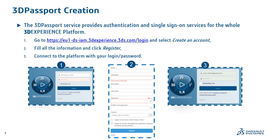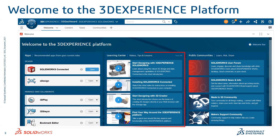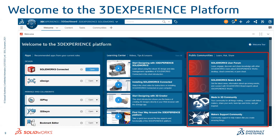This is the welcome page for everyone new to the 3D Experience Platform. It has a shortcut option to open your SOLIDWORKS Connected application or XDesign for parametric modeling. It also has a 'Manage and Collaborate' section with kick-starting apps you'll use day in and day out, a learning center with basics about 3D Experience SOLIDWORKS and go-to tutorial videos, and something on public communities which I'll briefly cover.